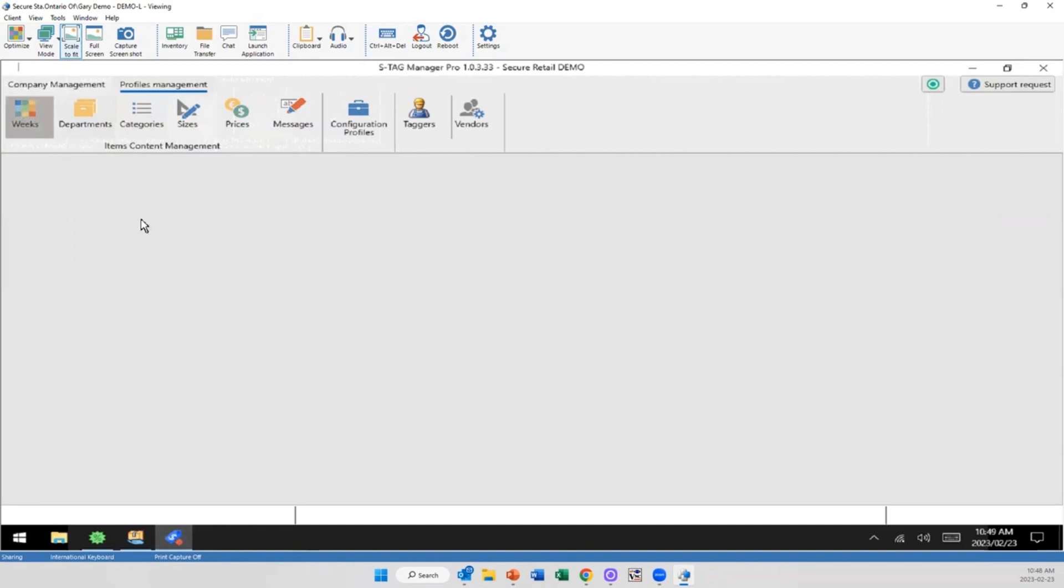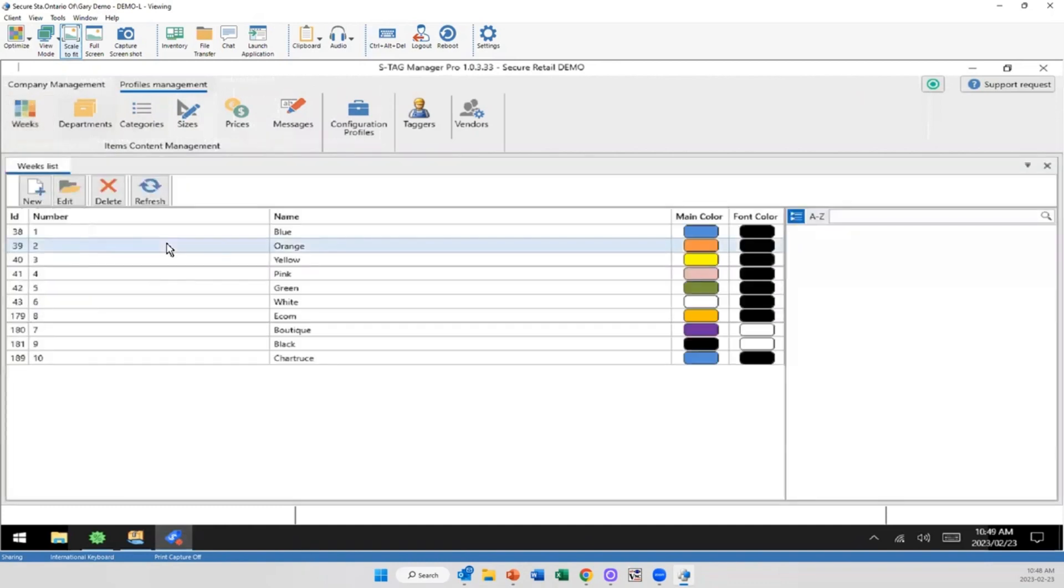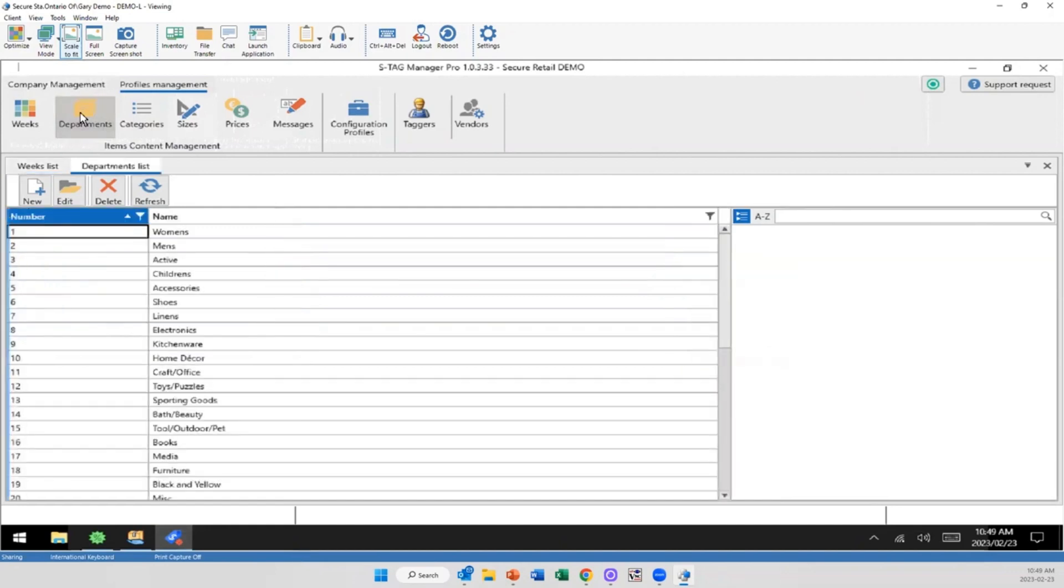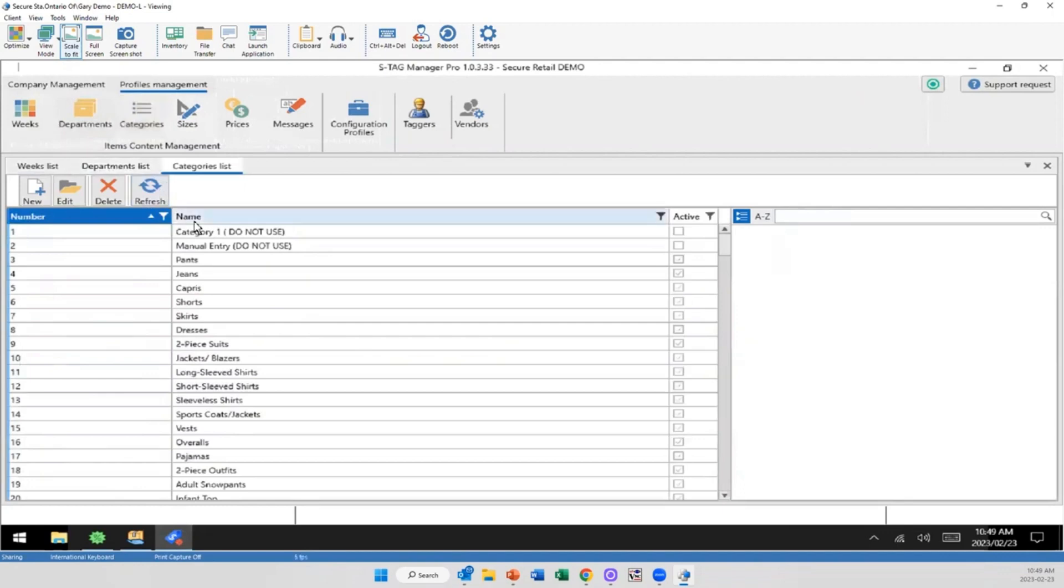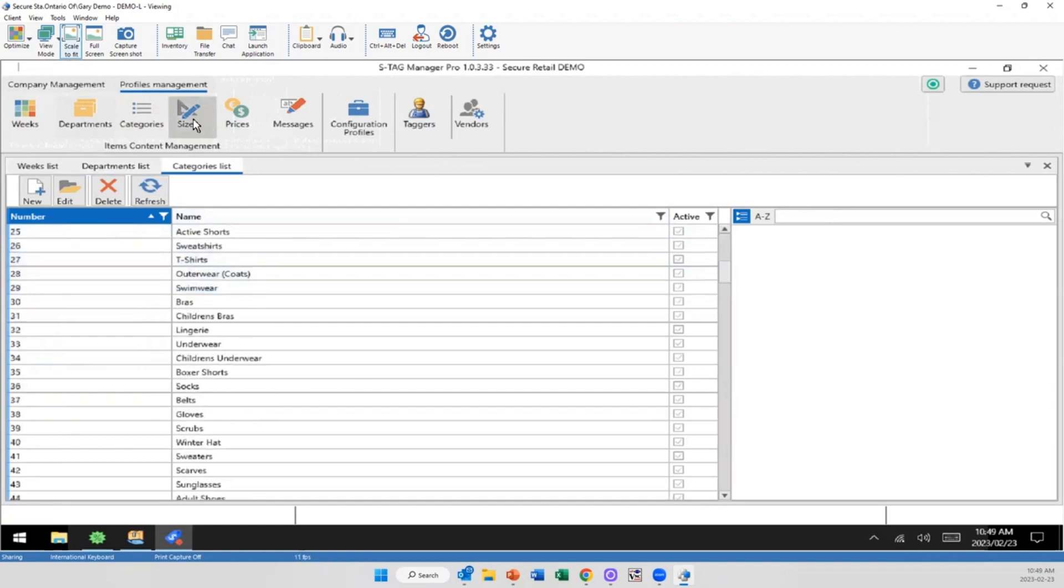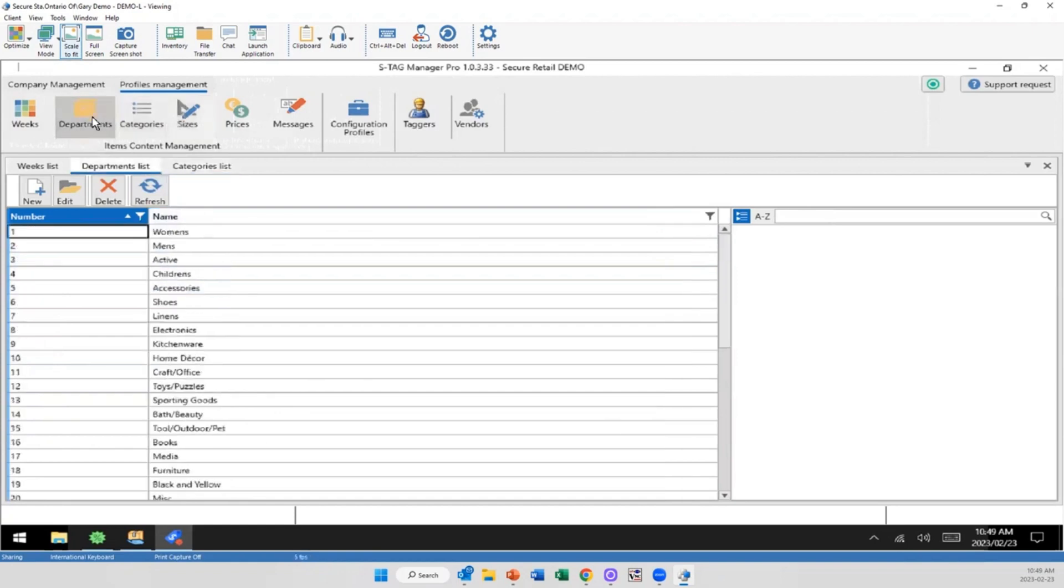So these are all the colors. This is what you sell on the screen: boutique, e-commerce, all your different colors. However you want to handle that. Same thing with your departments. Your categories. Again, we have everything. Now this isn't what's on that screen. This is what we saw because, frankly, there's a lot here. But this is where you're going to be inputting this information so that you can add it to the profiles later.